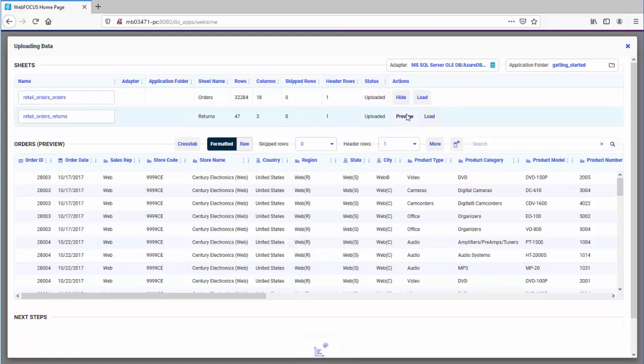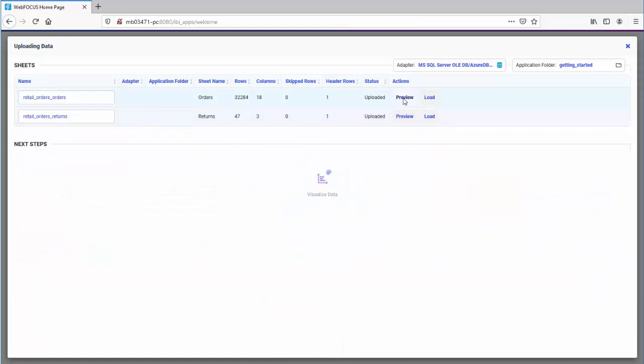A single sheet Excel file is previewed by default, or the first worksheet of a multi-sheet file. Click Hide to hide the previewed data.